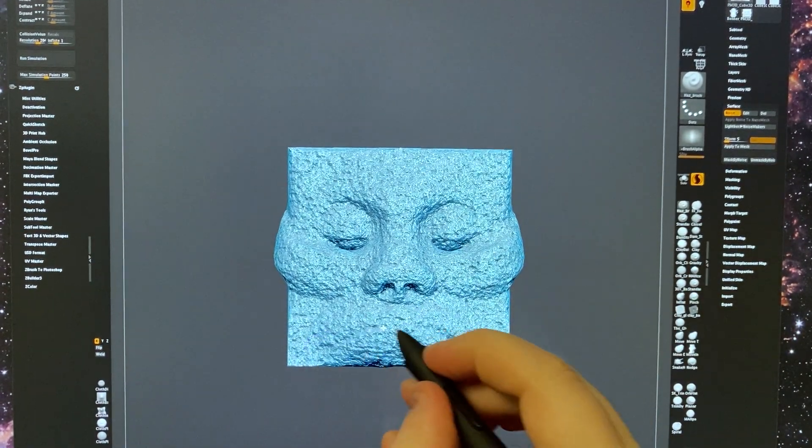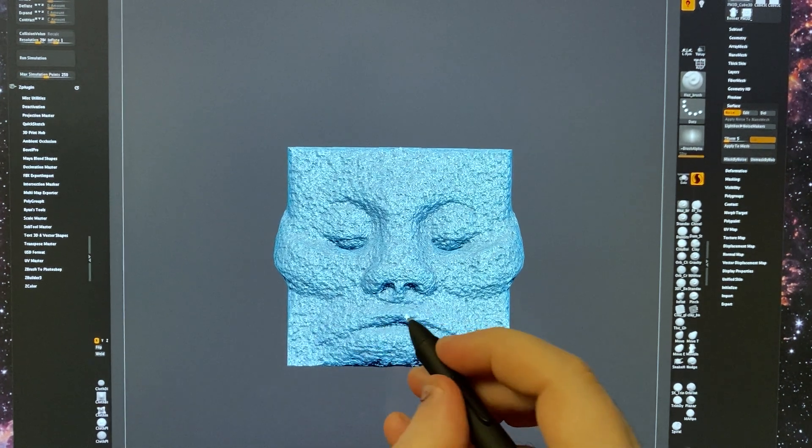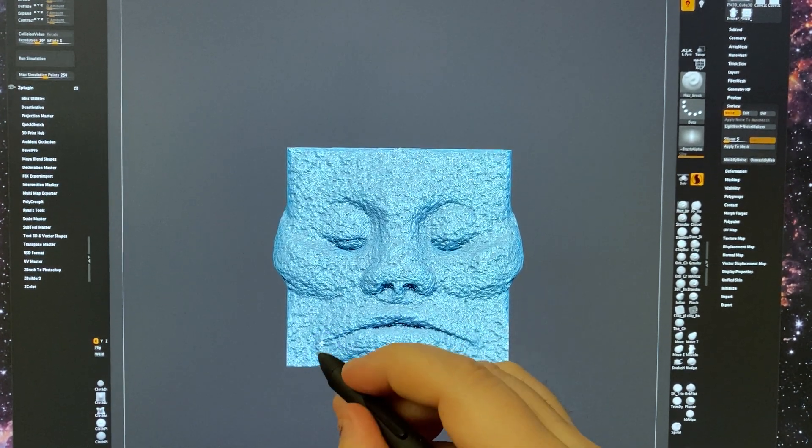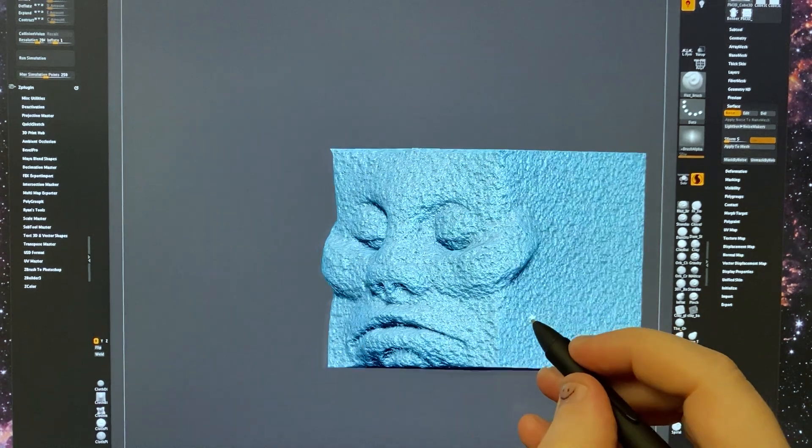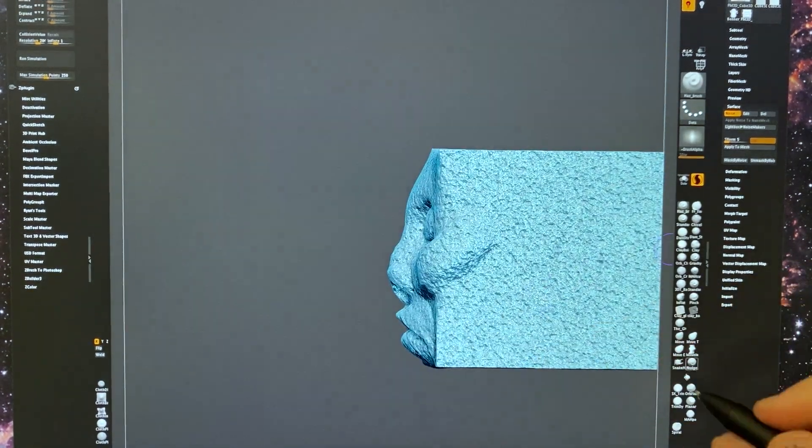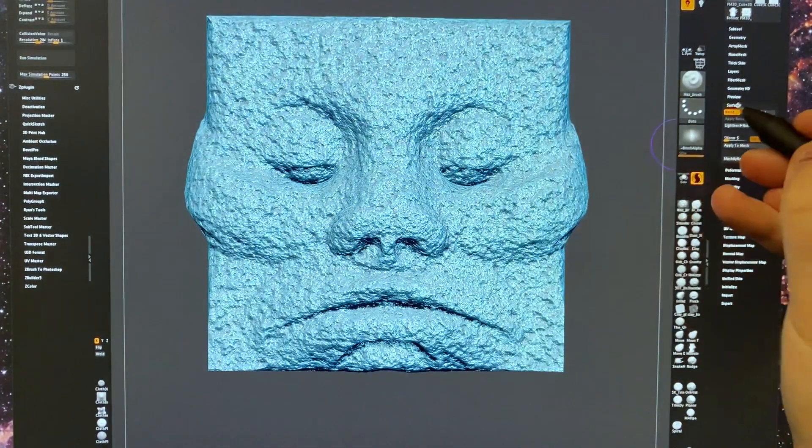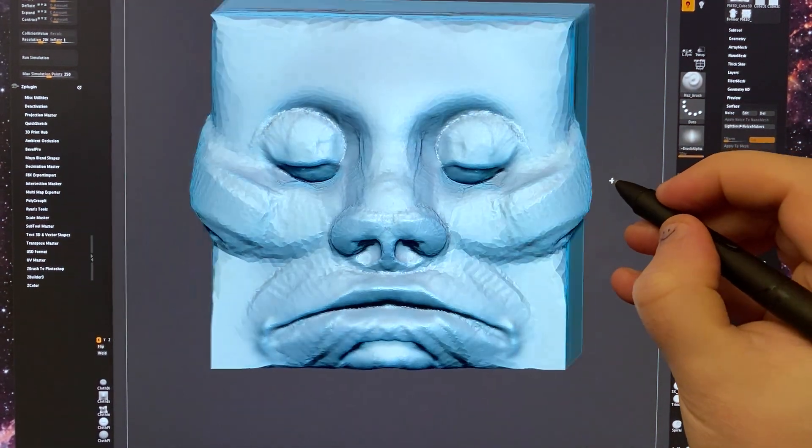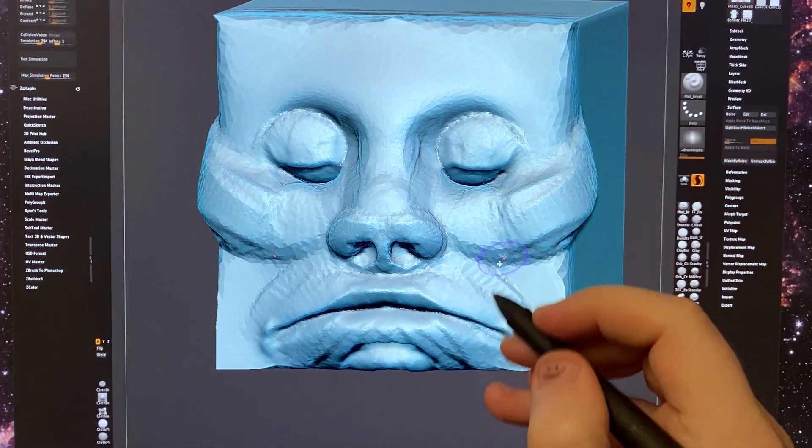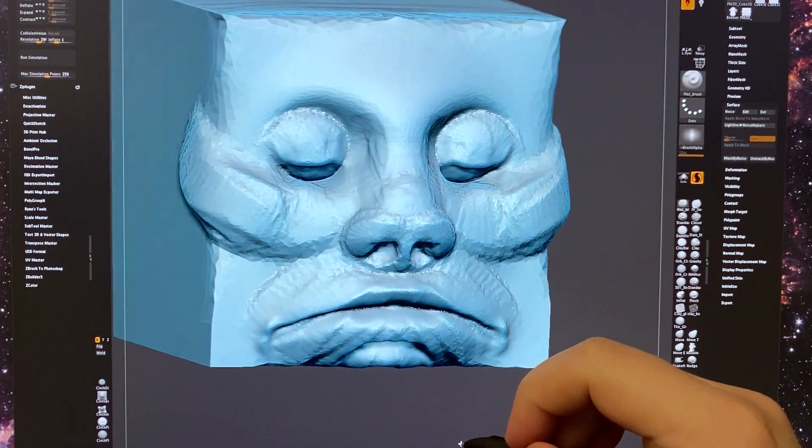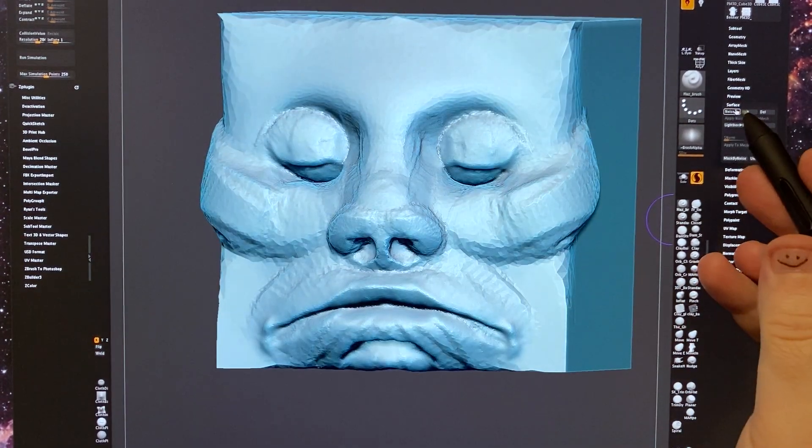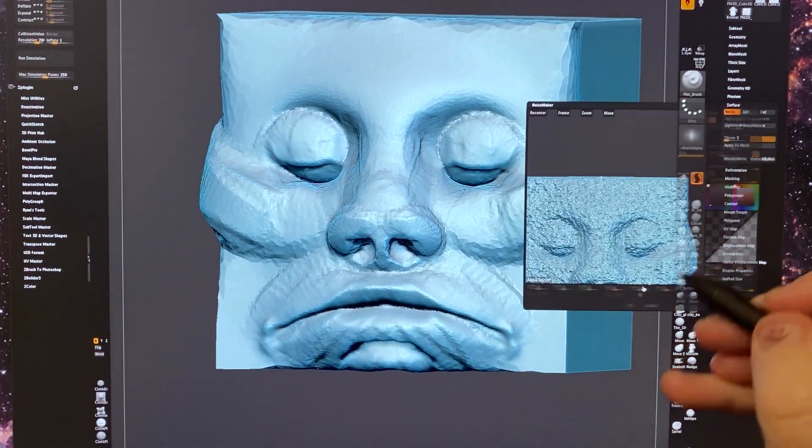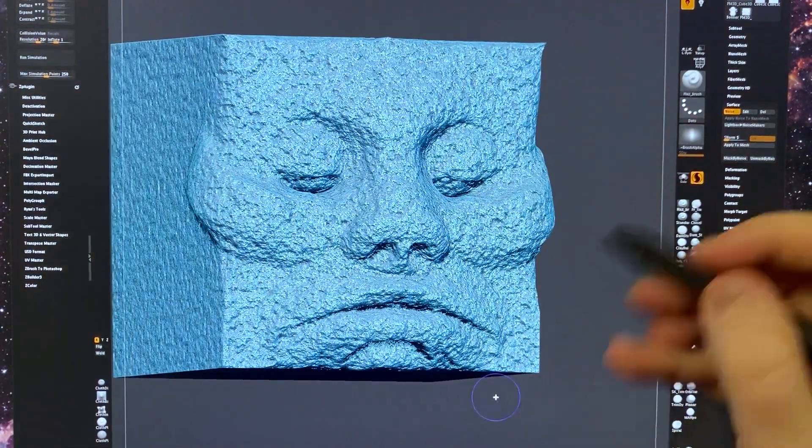So by having the surface noise, it kind of obliterates a lot of the small messy details and lets you focus in on your forms. This looks pretty terrible, but if we turn off surface noise, you can really see a lot of the roughness of the model, but with it on, it kind of obscures all that.